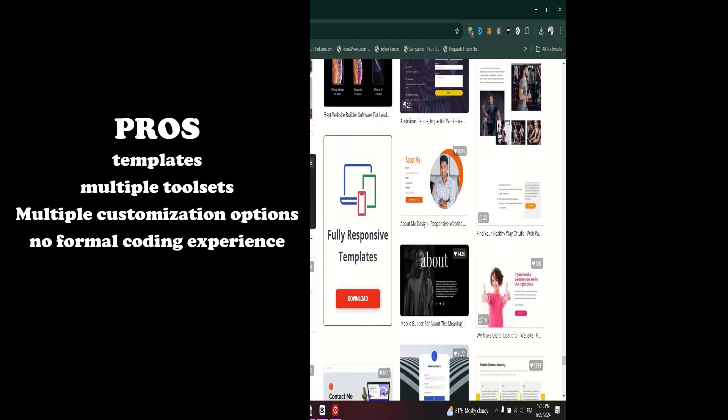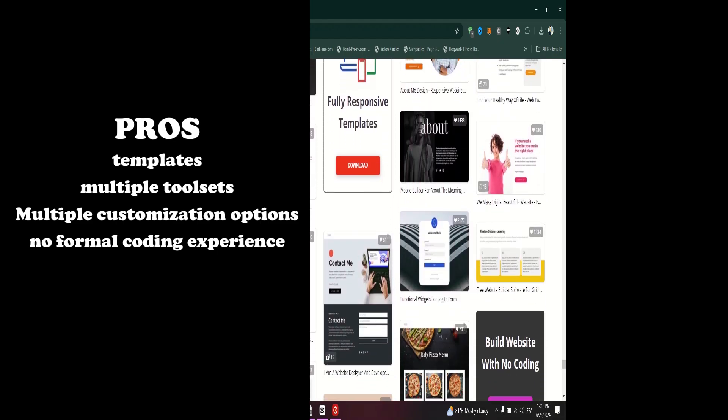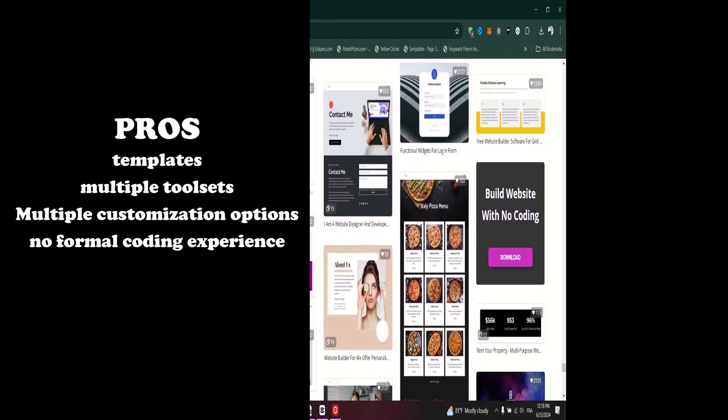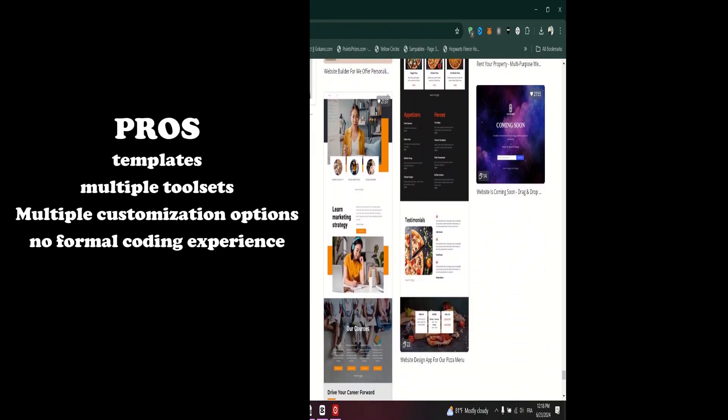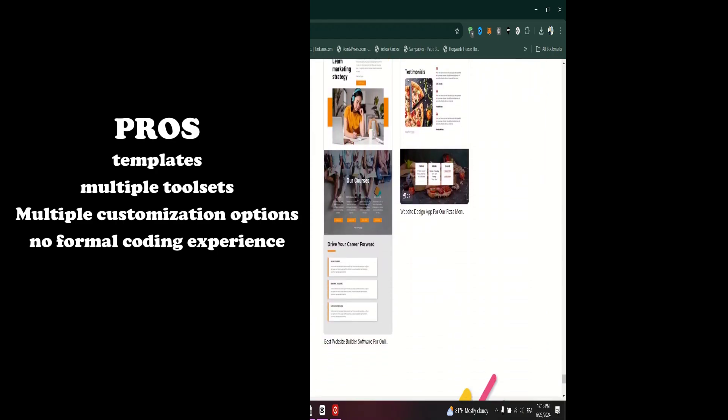NicePage offers multiple tool sets to build a website like payment options, shopping carts, and live chat options.